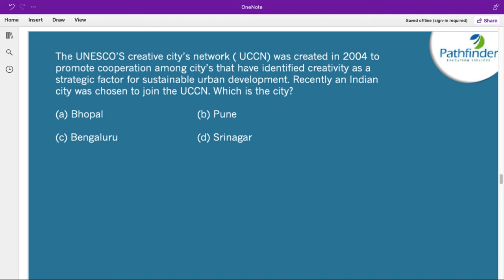The UNESCO Creative Cities Network (UCCN), created in 2004, promotes cooperation among cities that have identified creativity as a strategic factor for sustainable urban development. Recently in 2021, an Indian city was chosen to join the UCCN. The correct answer is Srinagar. Including Srinagar, UCCN now has 246 cities in its network. The common objective of these cities is to place creativity and cultural industries at the heart of their developmental plans.